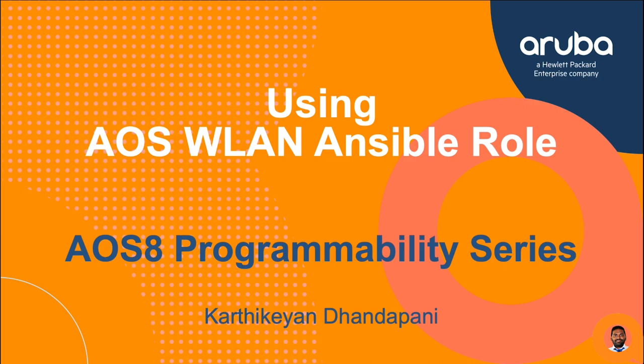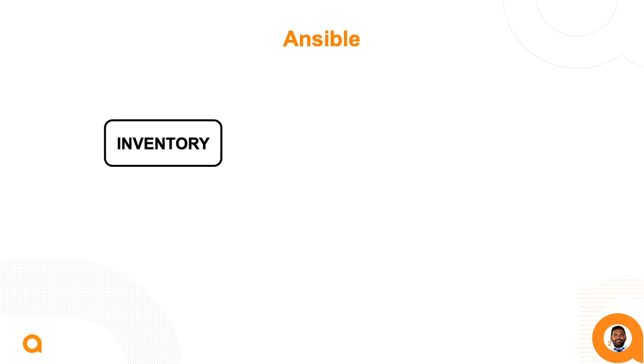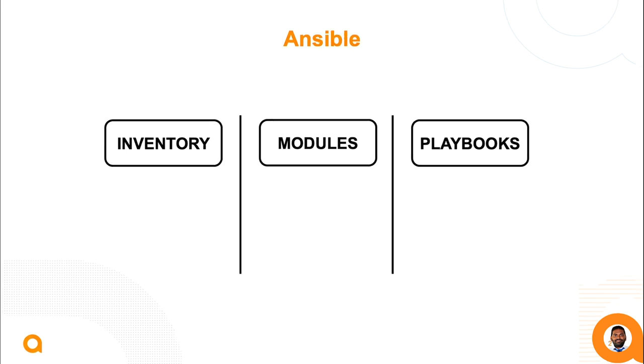We will also execute the playbook and analyze the result. Let's get started by walking through multiple components of Ansible. We will need an inventory file, modules and playbooks.